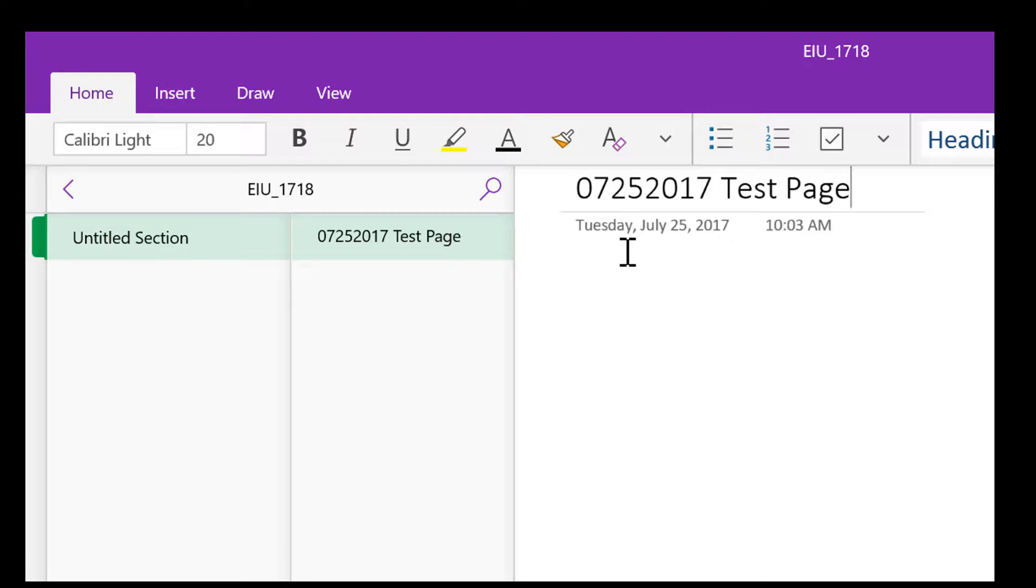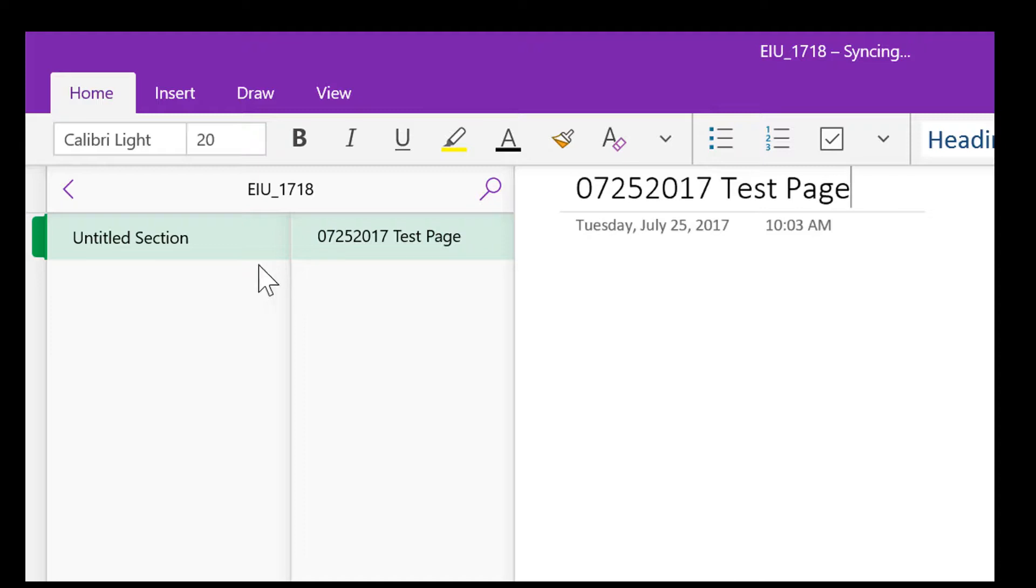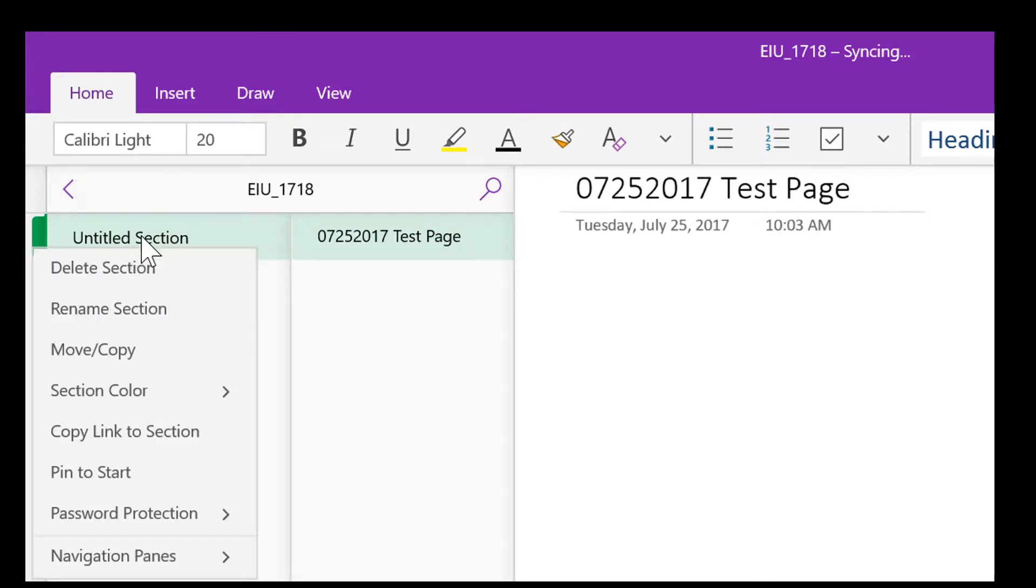And the reason I do that is all of your notes in OneNote are searchable. So if you do things by date, you'll be able to go out and do a search for those. So we're just going to call this test page.